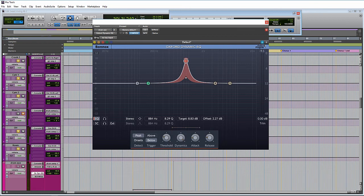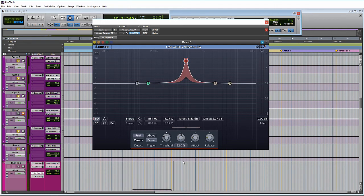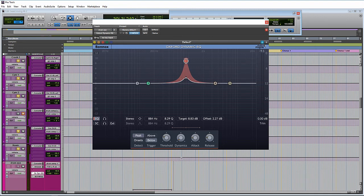And then over here, we have our dynamics control. Just think of the dynamics as the ratio setting on a compressor. So if it's set down here on zero, it's not going to do anything. It's just going to sit here. The signal is going to pass through it and nothing is going to happen.